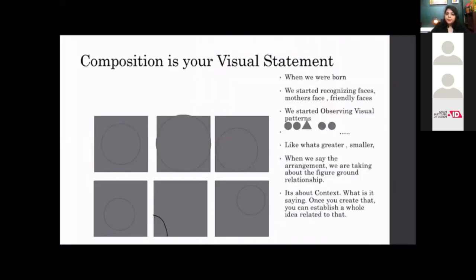Art is basically a language. Whenever you are designing something, you are giving a statement — just like in the English language, whenever we say something we are forming a statement.